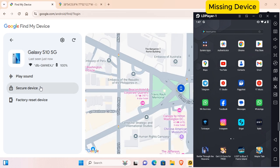You can secure device to lock your device, or factory reset to factory reset and clear all data from your device.